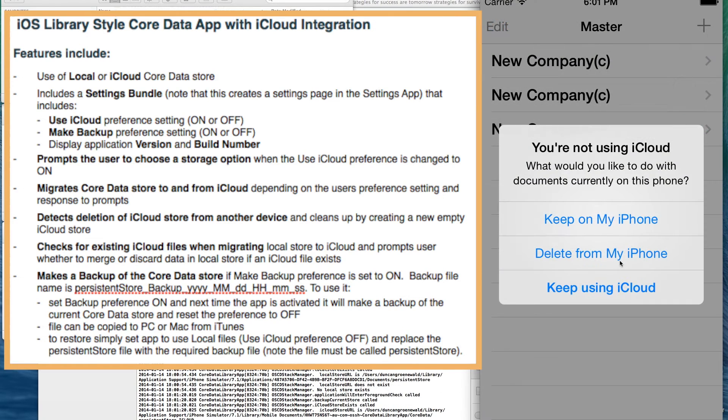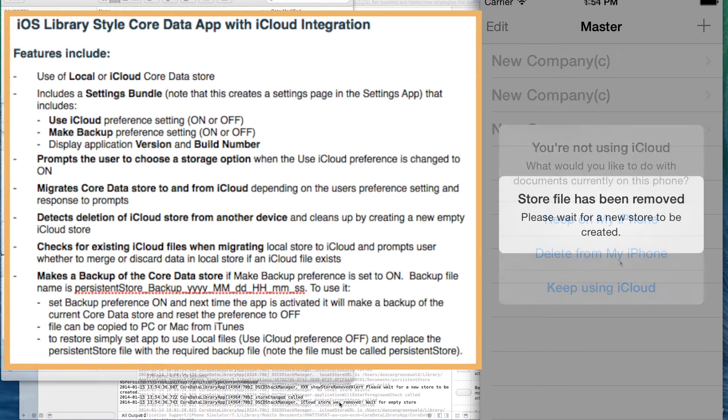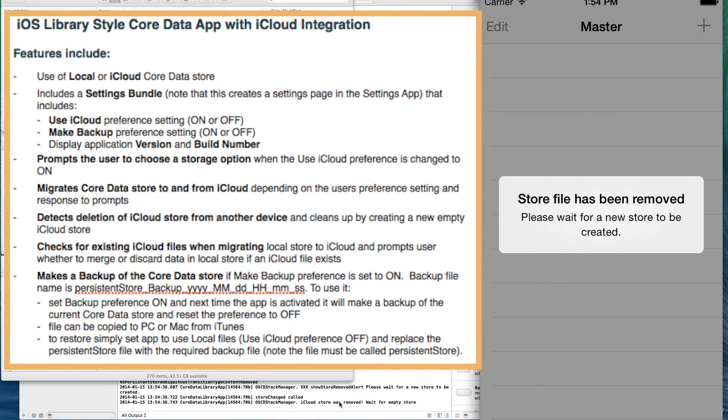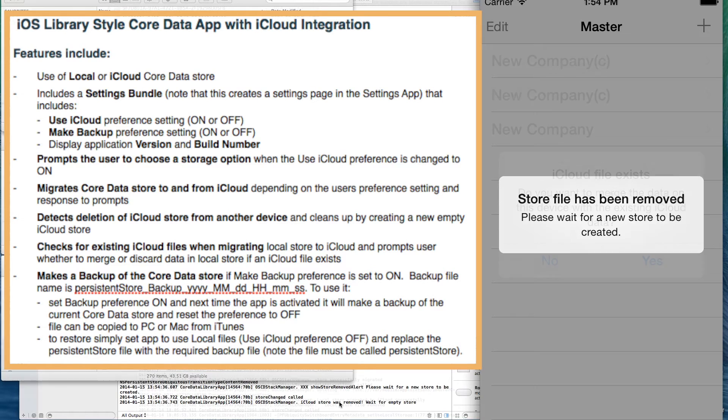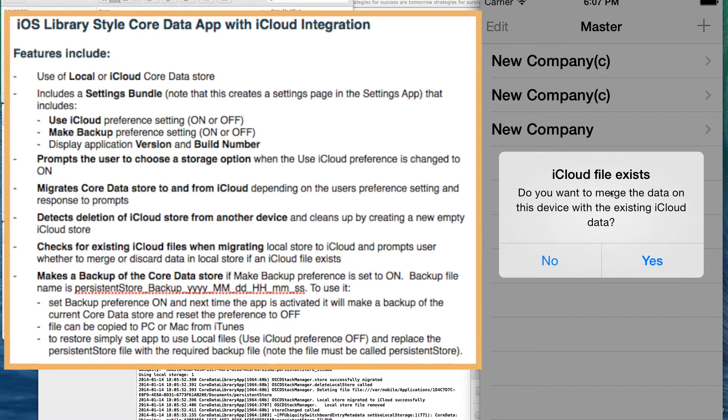It will also prompt the user to choose a storage option when they change the use iCloud preference. It will migrate core data store to and from iCloud depending on the user's preference setting and their response to the prompts. It will detect deletion of an iCloud store from another device and clean up by creating a new empty iCloud store. It will check for the existence of iCloud files when migrating a local store and prompt the user asking whether they would like to merge the existing data or discard the data and just use the iCloud store.